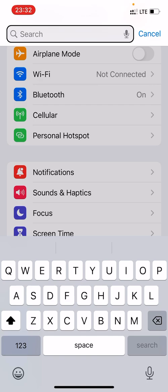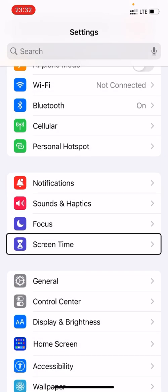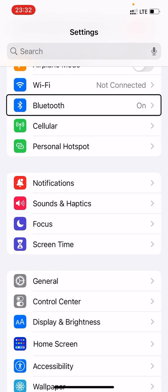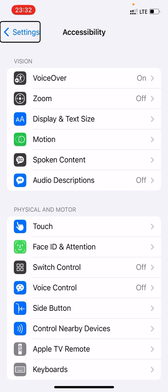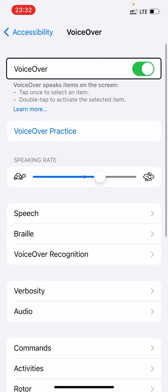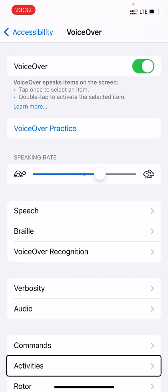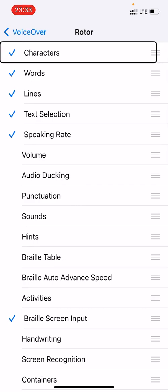We get back to Accessibility. Then choose VoiceOver. Then on the Rotor setting — the Rotor is the option we get when we turn our fingers on the screen as if turning a knob; it's what allows you to change the different navigation options. So we navigate in the Rotor options, swiping through items like Characters, Words, Text, Speaking Rate, Volume, Audio Ducking, Punctuation, Sounds, Hints, Braille Table, Braille Auto Advanced, and Activities, until we hear Braille Screen Input.